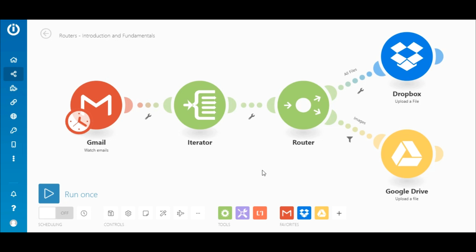Okay, it's time to test the scenario. Ensure that you have at least one unread email in your inbox with two attachments, one image file and another of any other file type.